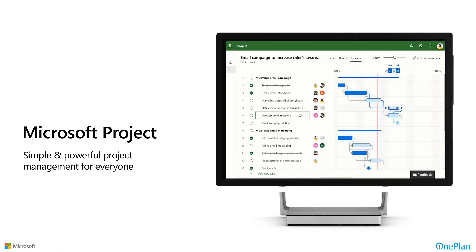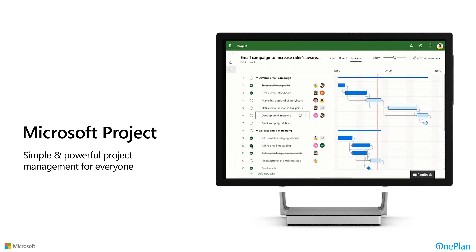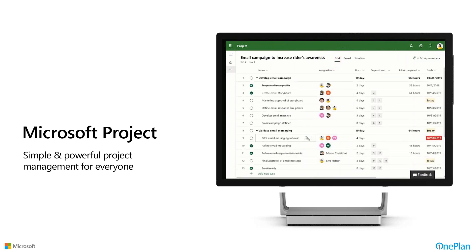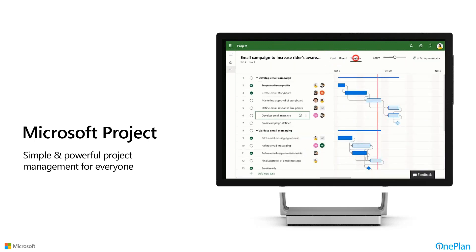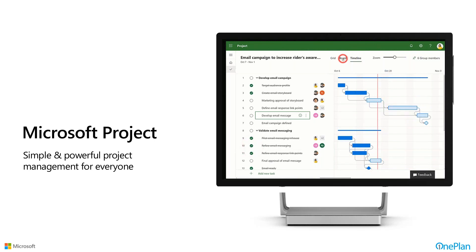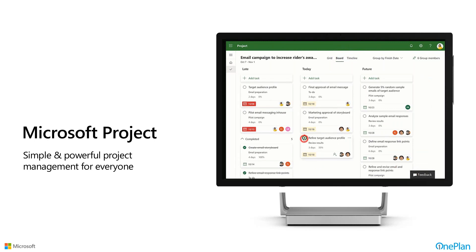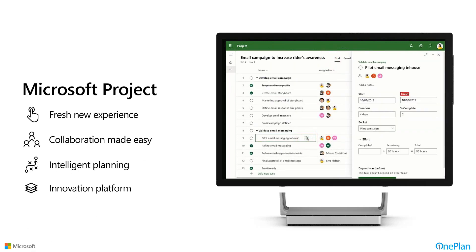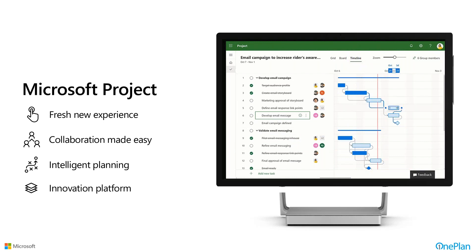Microsoft Project for the Web is the latest innovation from the Microsoft Project Group. It's about providing a more modern, simple, and powerful project management tool for the masses. Microsoft Project Professional on the desktop has been the standard for decades, but in this app culture, people desire simple, easy-to-start capabilities while still being able to do the scheduling they need. Project for the Web provides a fresh experience to make collaboration easy and an innovative platform to support that.